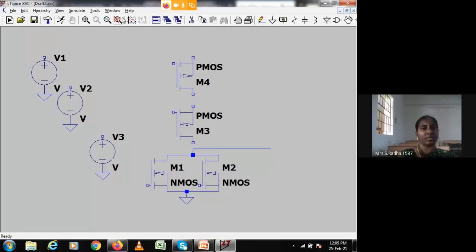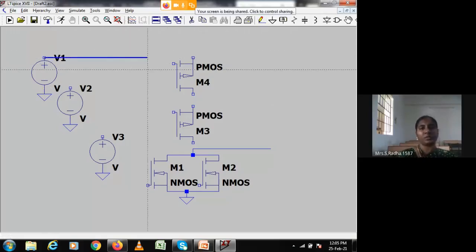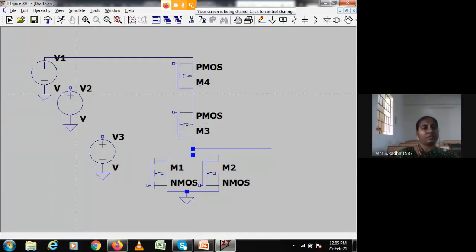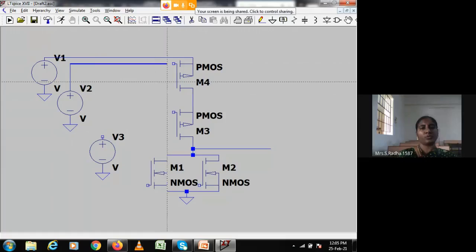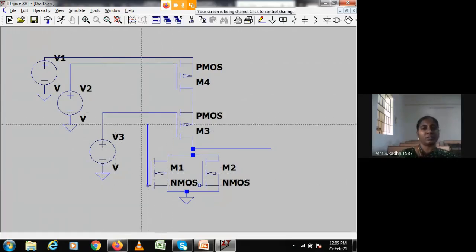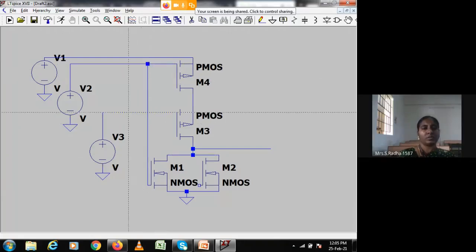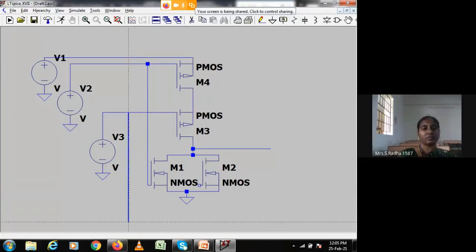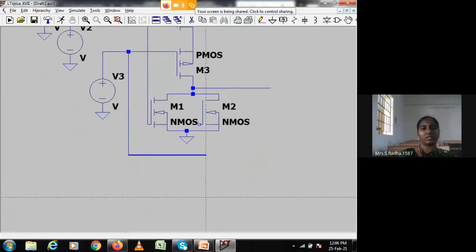Drain should be connected to VDD, so I am connecting the drain to VDD and joining the transistors. Now the first input goes to the first PMOS transistor, second input to the second PMOS transistor. The first NMOS and second NMOS also get their respective inputs.